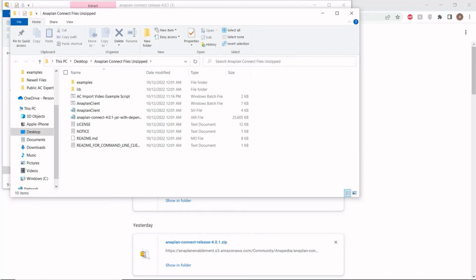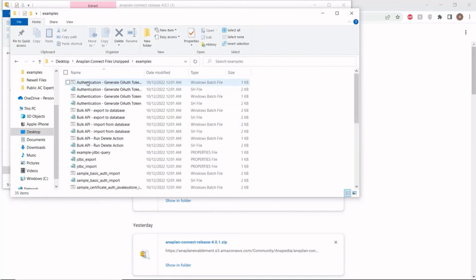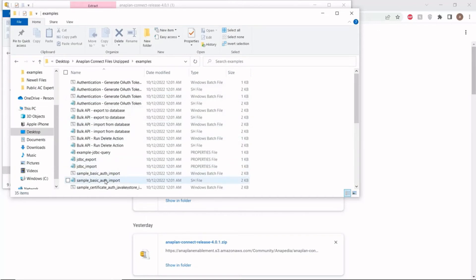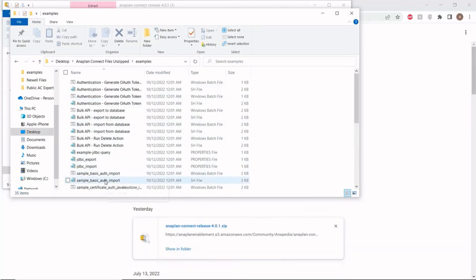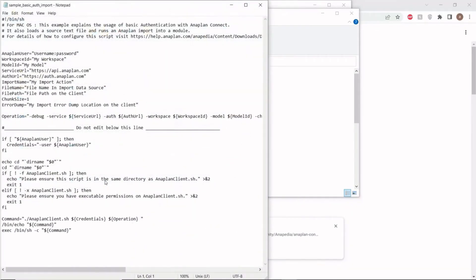For demonstration purposes, we're going to go through a quick tour of one of the Anaplan provided scripts. We'll go over to this examples file in the top left corner, then we'll select the sample basic authorization import script. As you can see, there's multiple spaces for user inputs like Anaplan user and password, workspace ID and model ID, etc.